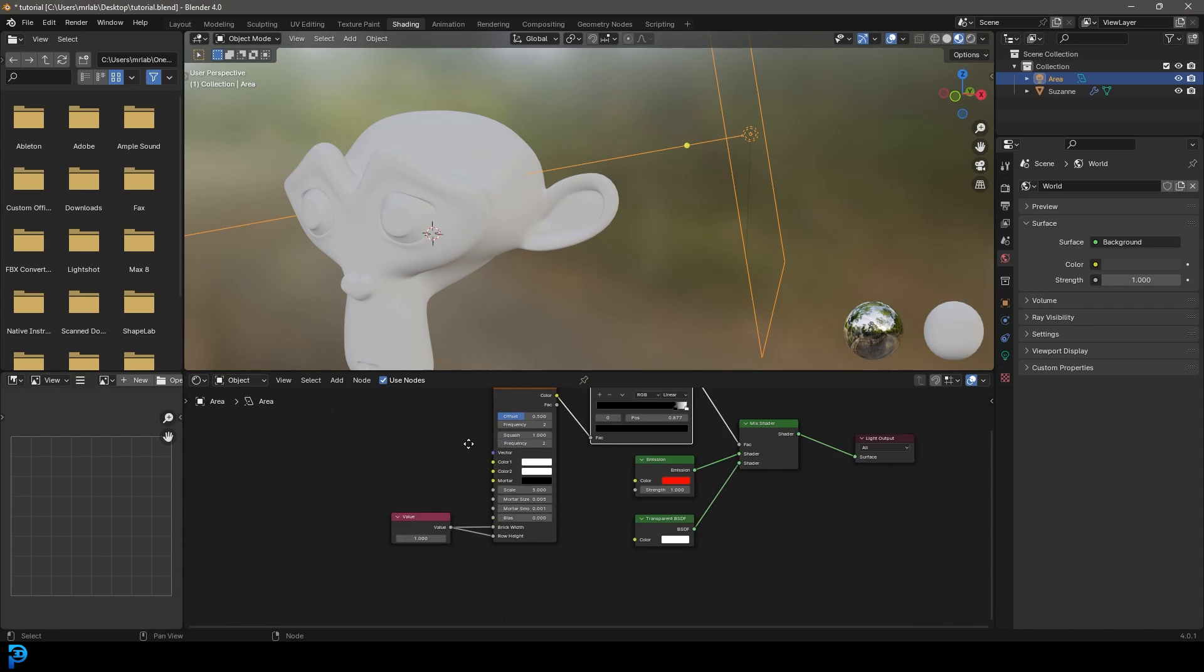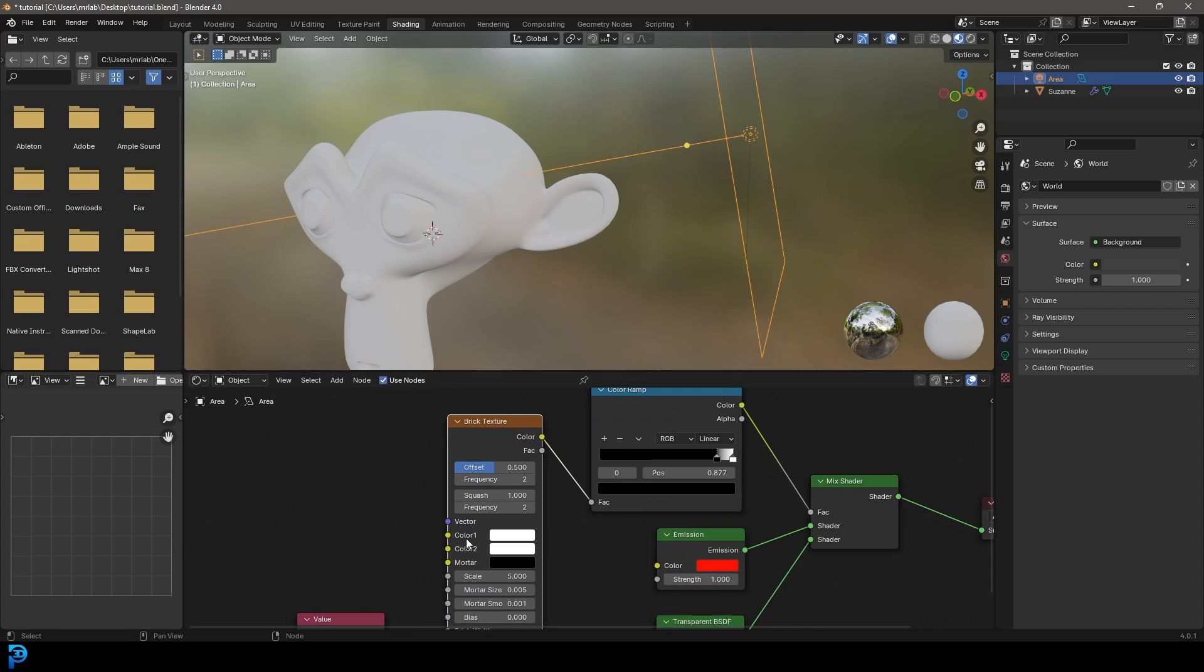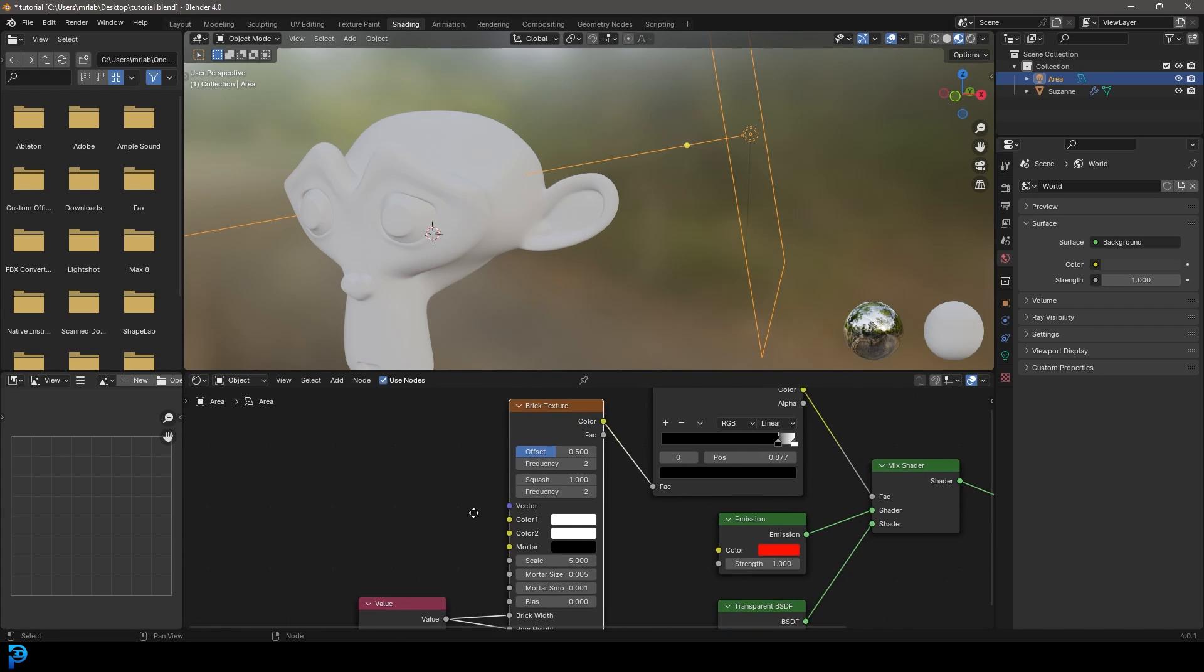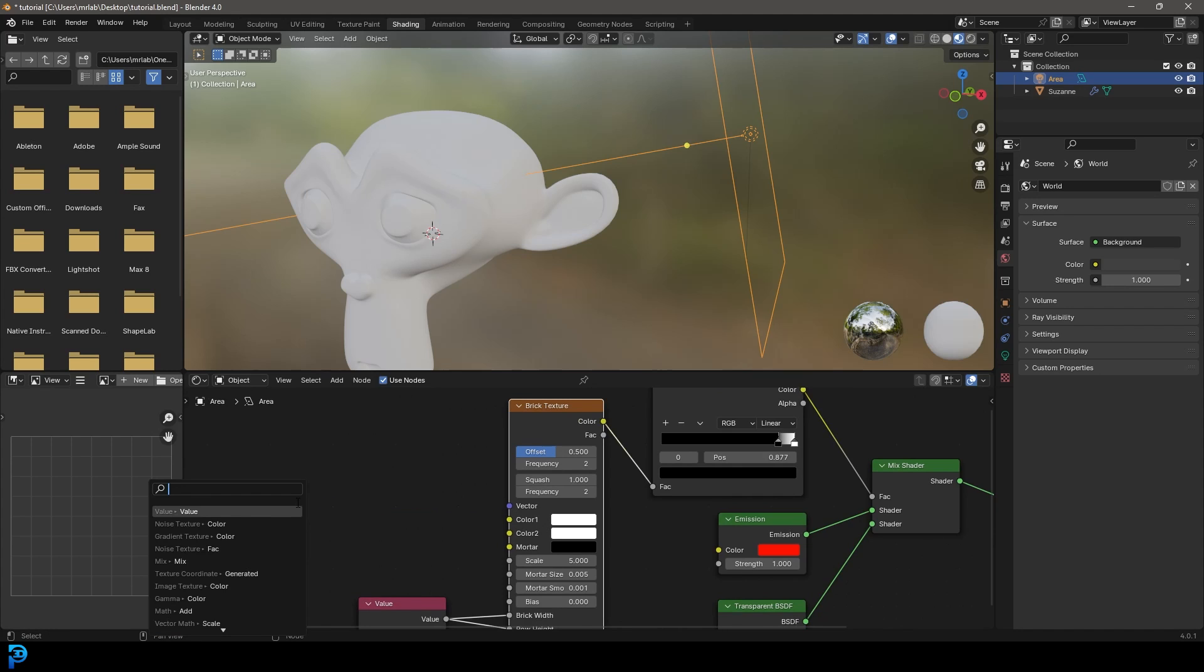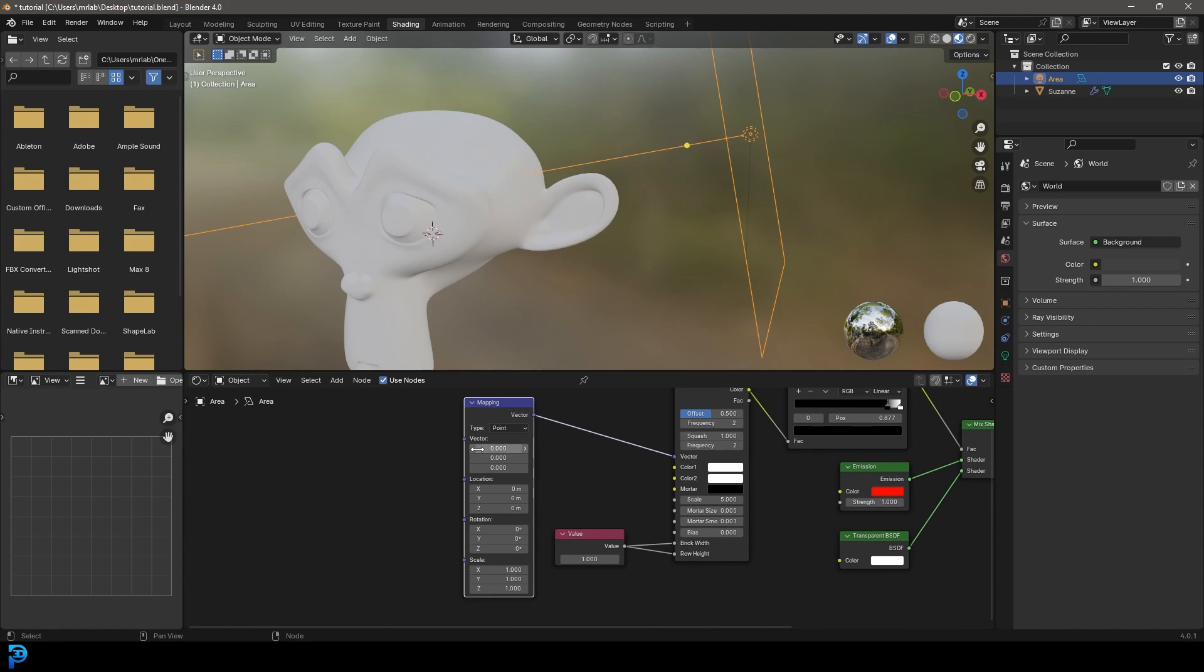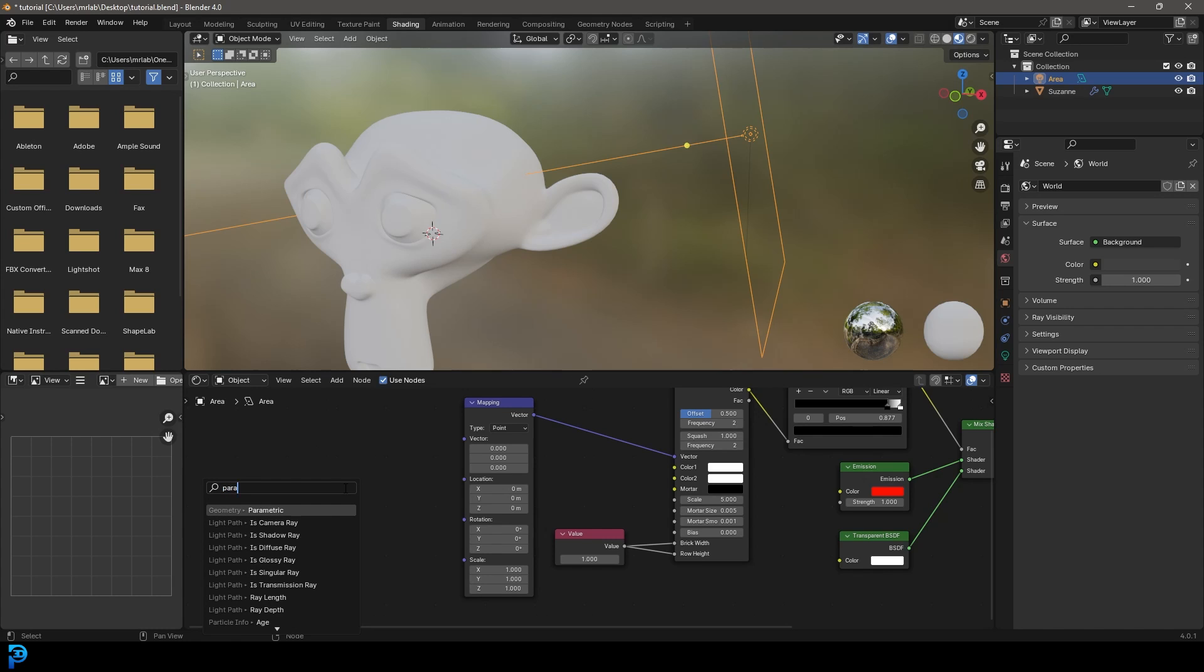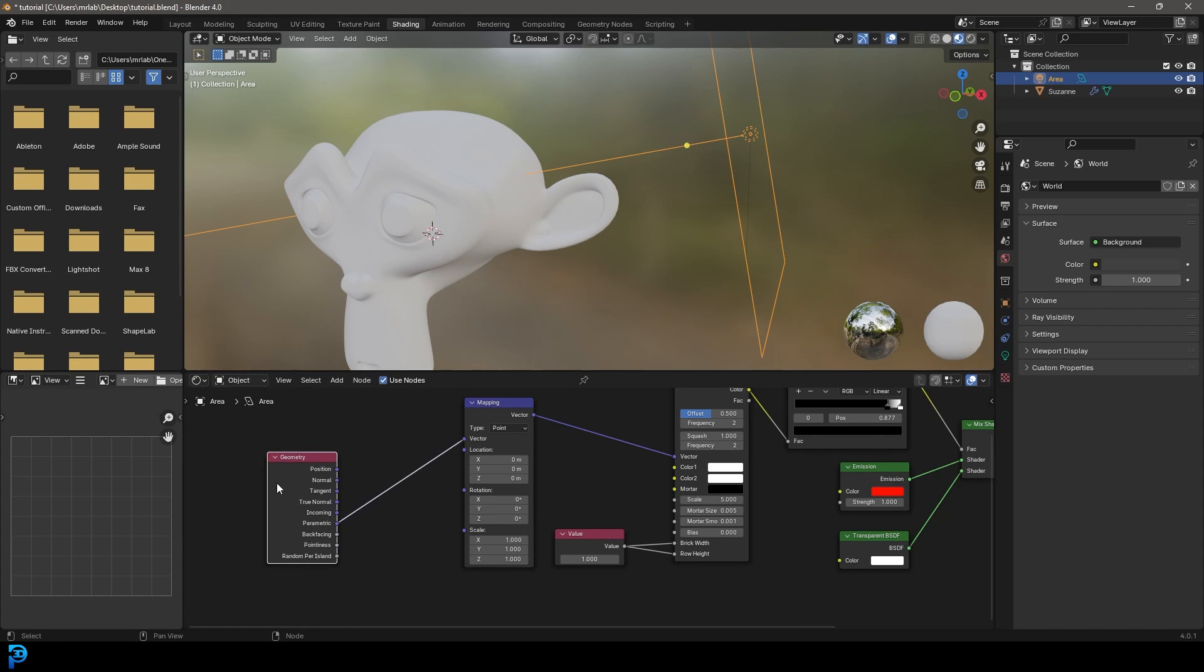We also want to just make sure that we tell this brick texture where to get and what vectors to take into consideration. So we're going to come here and just grab the vector, drag on it, and let's just go mapping. Type in mapping, and let's get a mapping vector. So it's going into here. Then we're going to take the top vector here, we're going to drag on it, and just let go. Let's just type in para, and get a parametric, which comes from the geometry here.